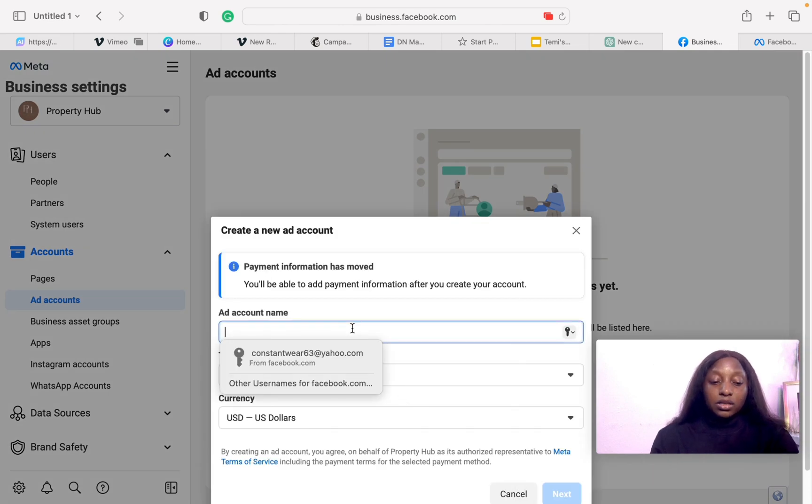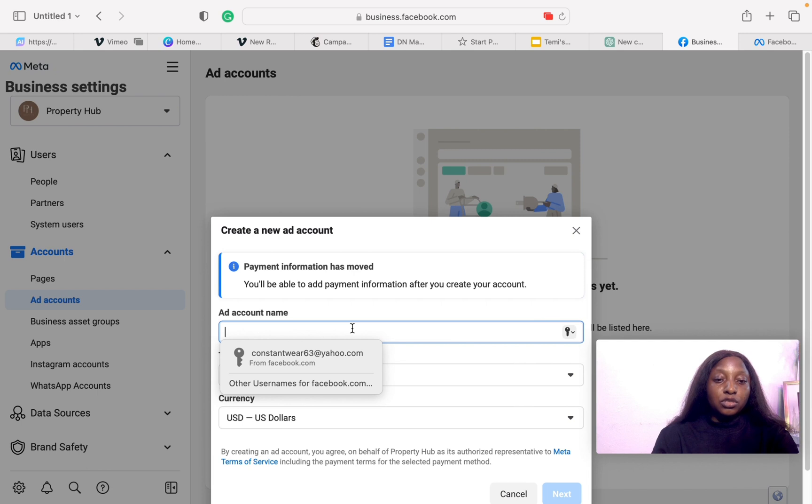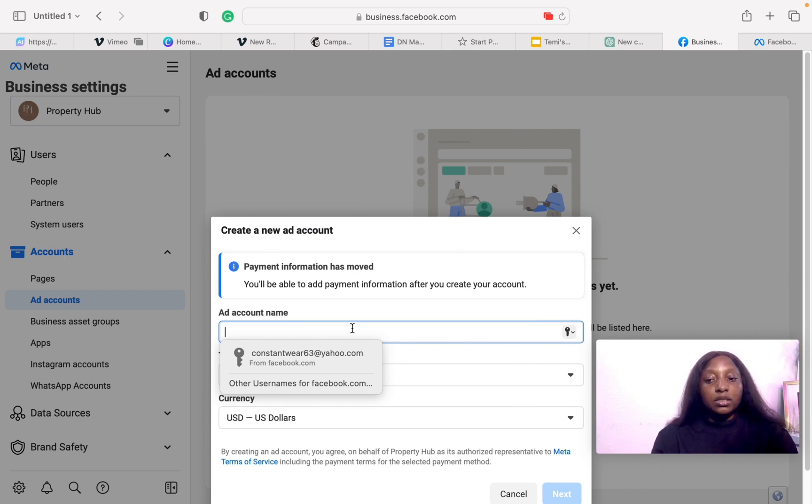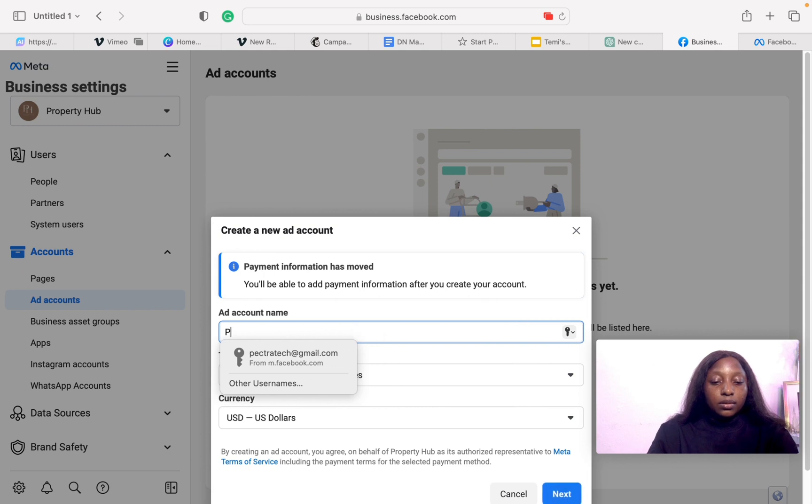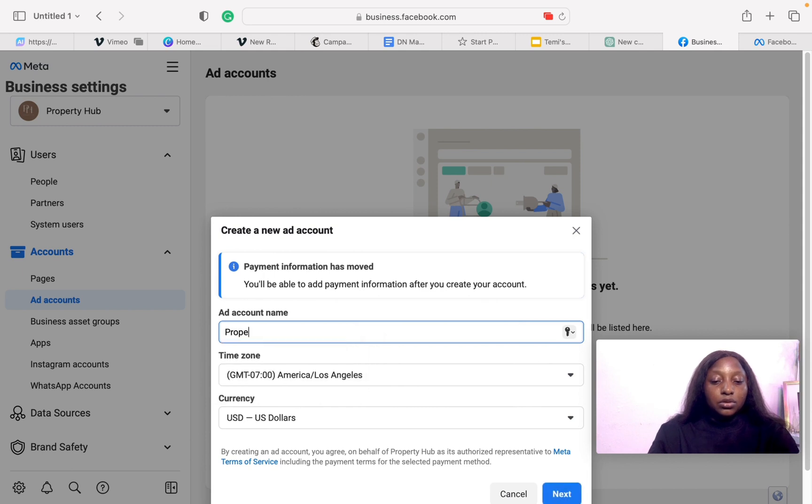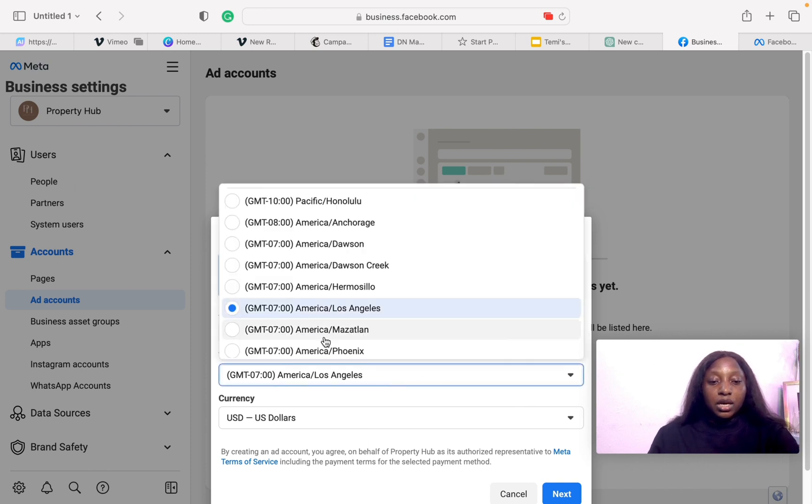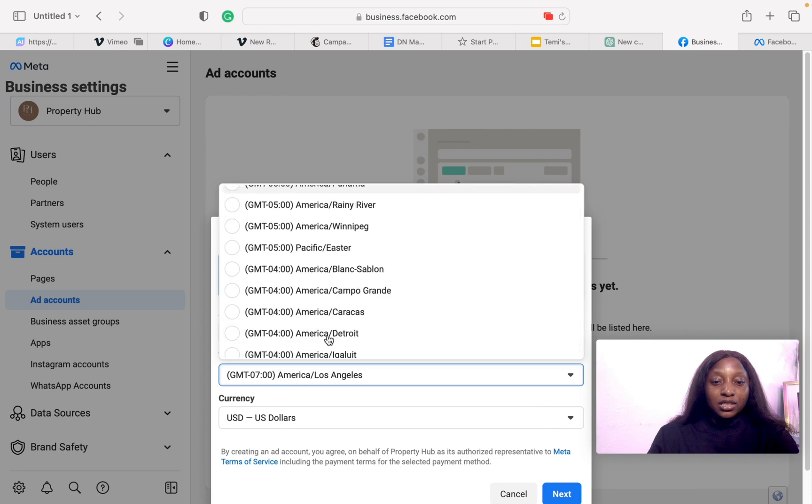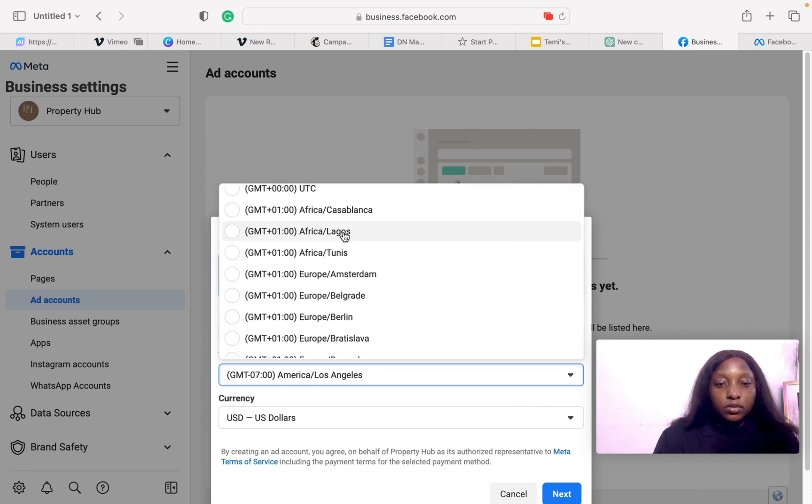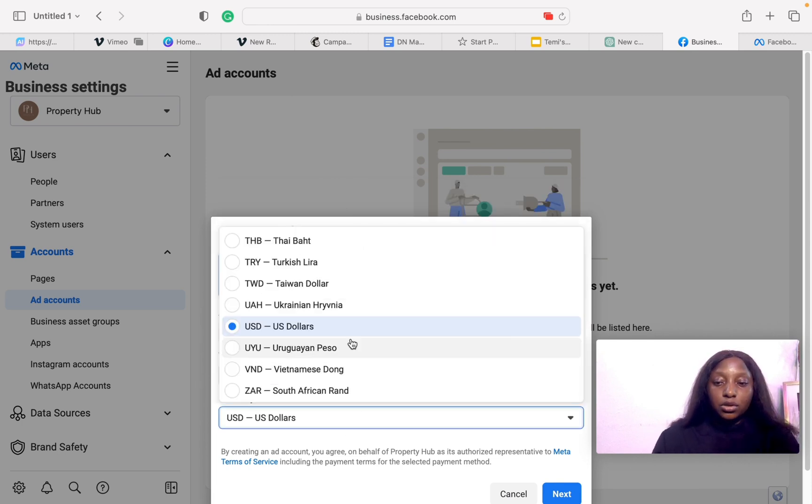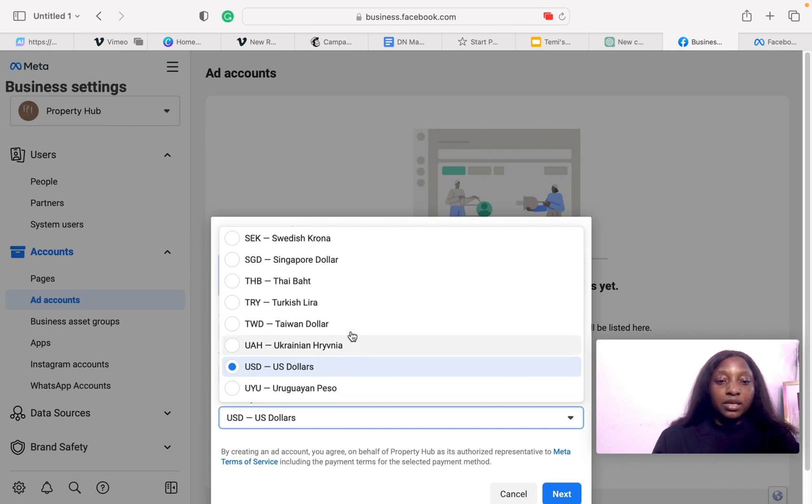Ad account name should be your business name. If you have an agency, it should be your agency name. What I'm going to do is put in the ad account name. Whatever name you decide to use really doesn't matter, but make sure that you choose your time as Lagos time if you're in Nigeria. Choose Africa Lagos. Do not choose US dollar, always choose Nigerian Naira. It's really important and will save you a lot of stress.